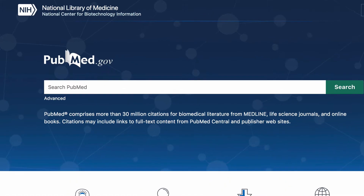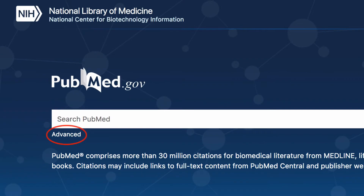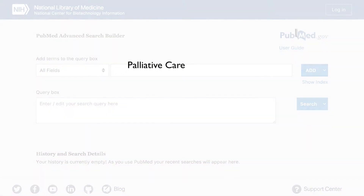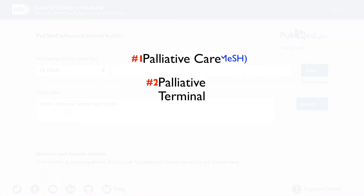In PubMed, select the Advanced tab. In the Advanced Search Builder, we will begin entering each of our search words one by one to build our search.